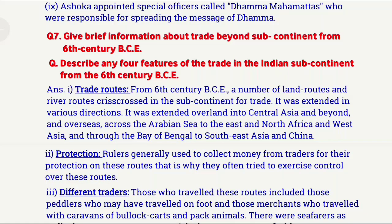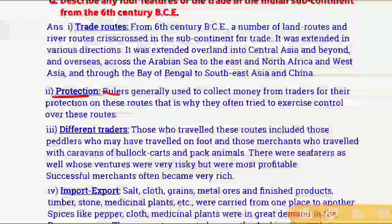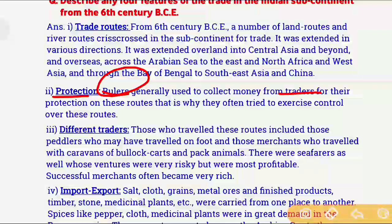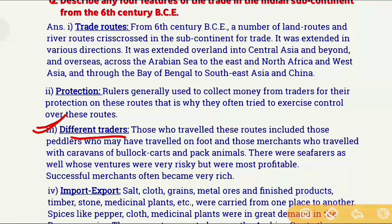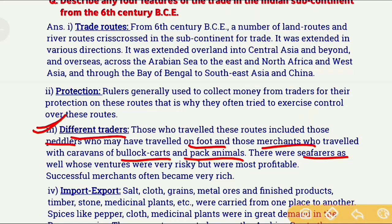The second important feature is protection. Rulers collected tax from traders and in return provided them protection when they used sea or land routes. This is why rulers tried to control important land and sea routes to gain revenue. The third feature is different types of traders who used these routes — paddlers who traveled on foot, merchants who traveled with bullock carts or pack animals, and seafarers who used sea routes. Their journeys were very risky but also profitable, and successful merchants were very wealthy.